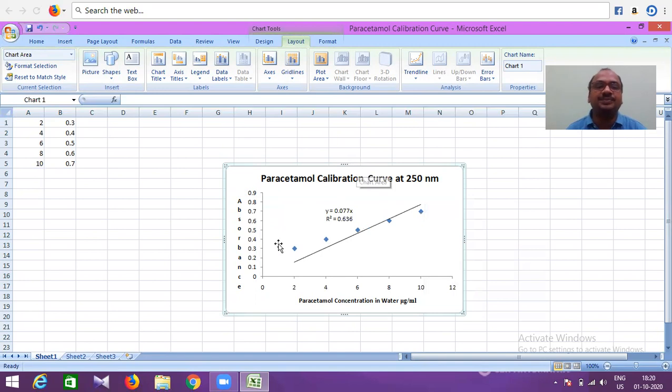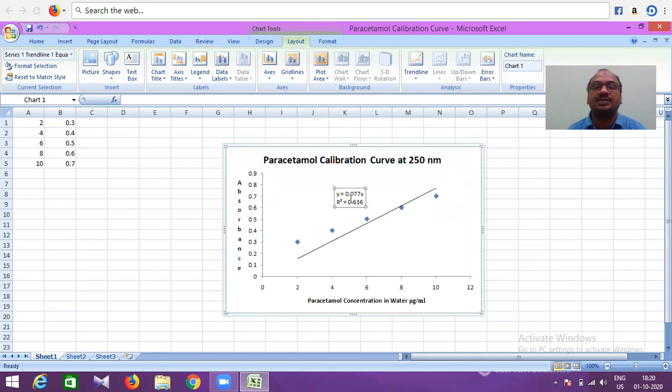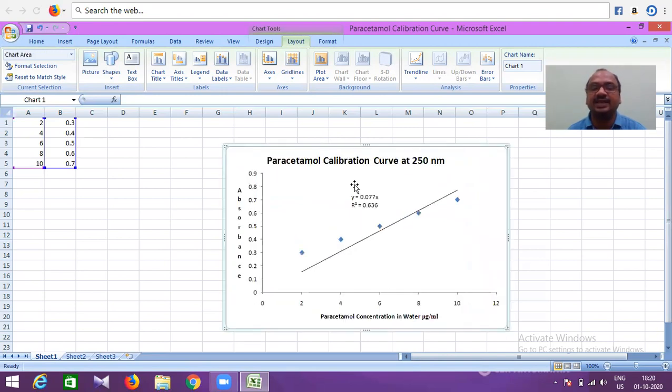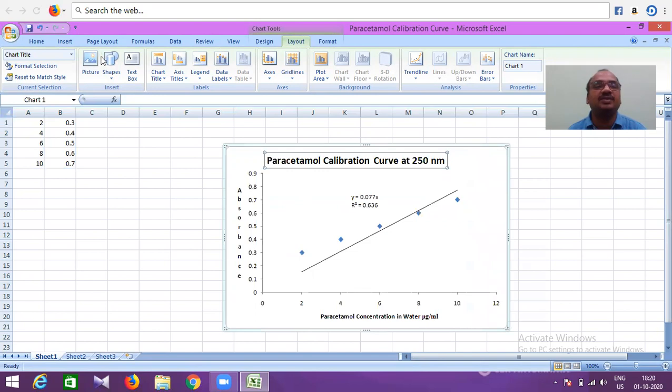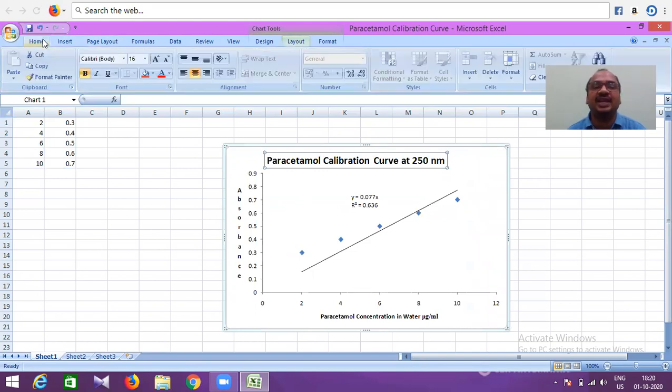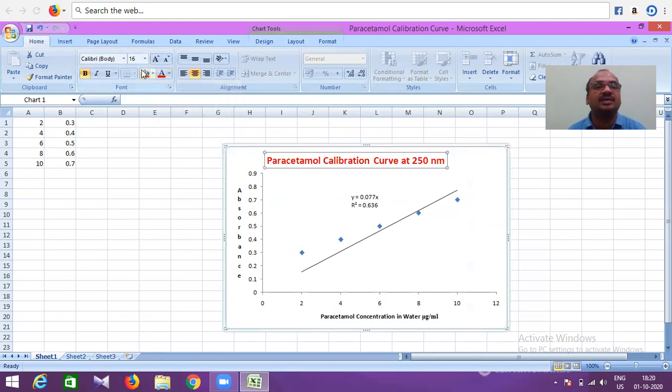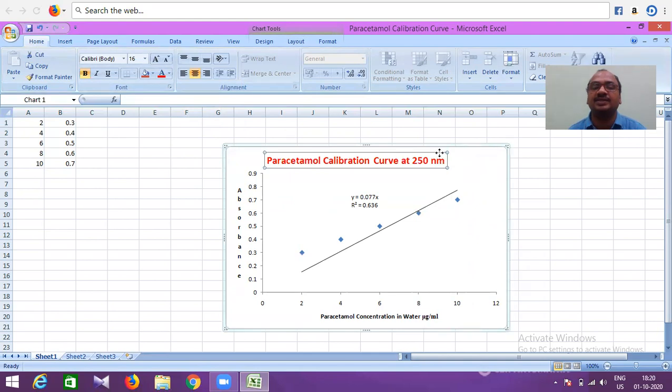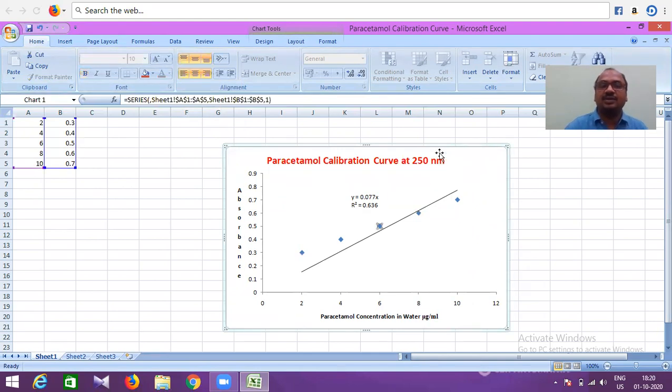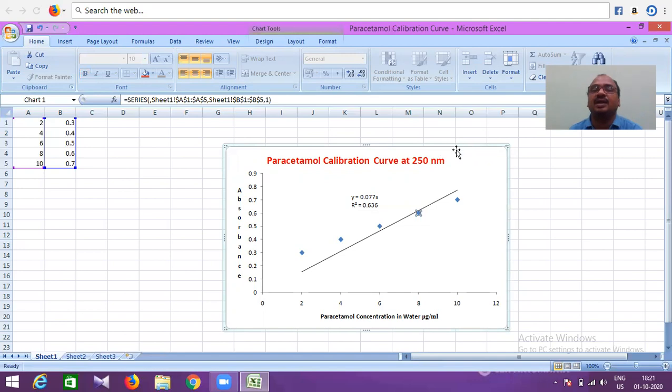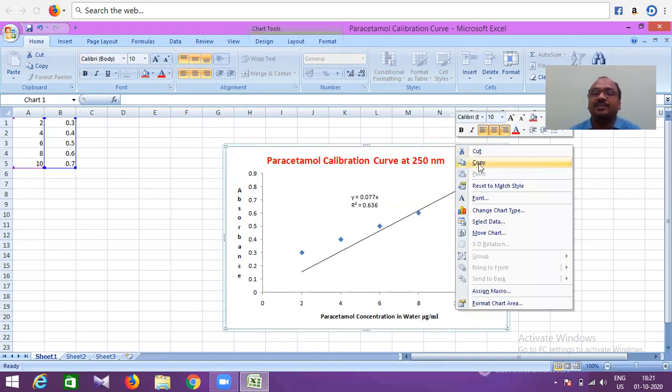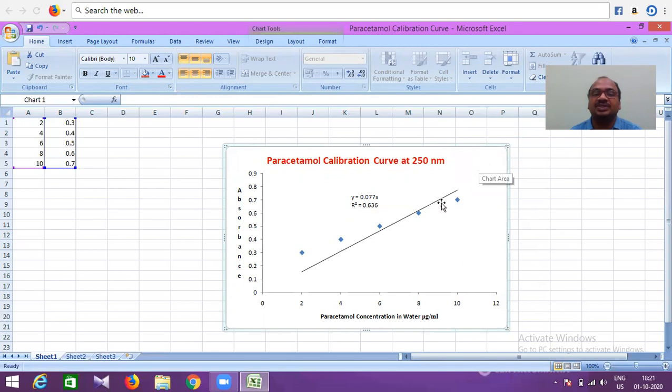You can shift this wherever you want, increase or decrease the size. If you want to change the color, go to Home, select this, and give a red color. You can do it very nicely. Now I got this chart. Now I will copy this entire chart.